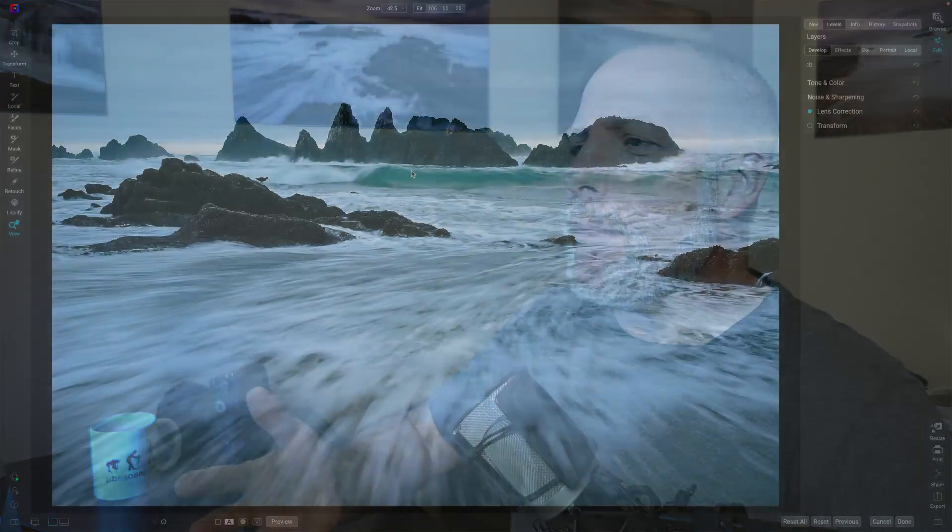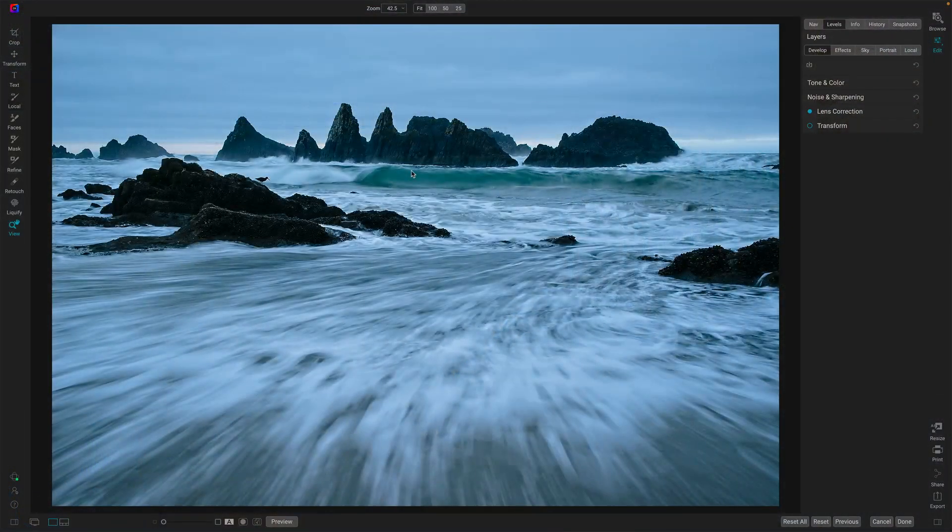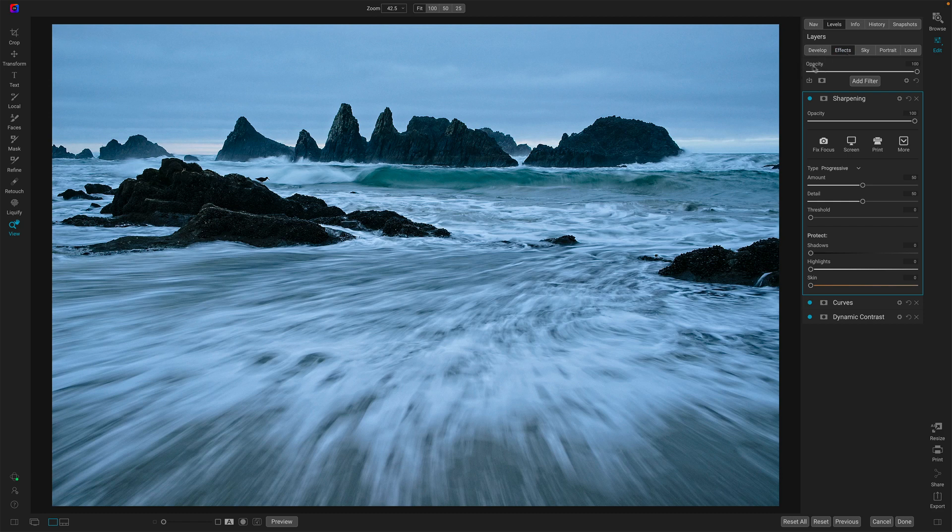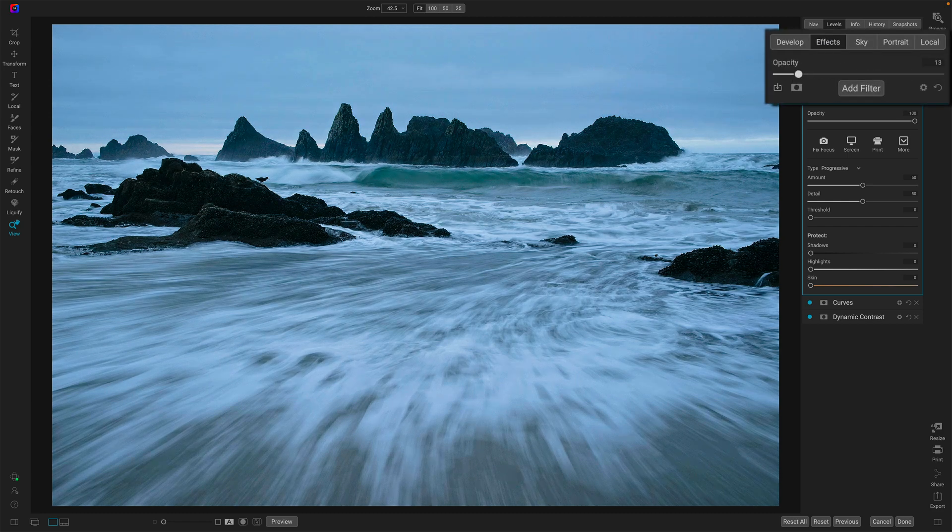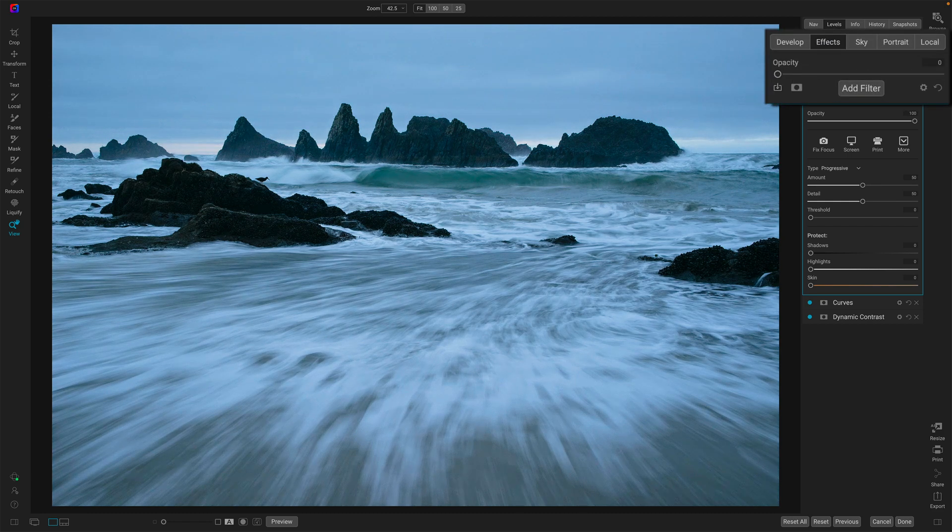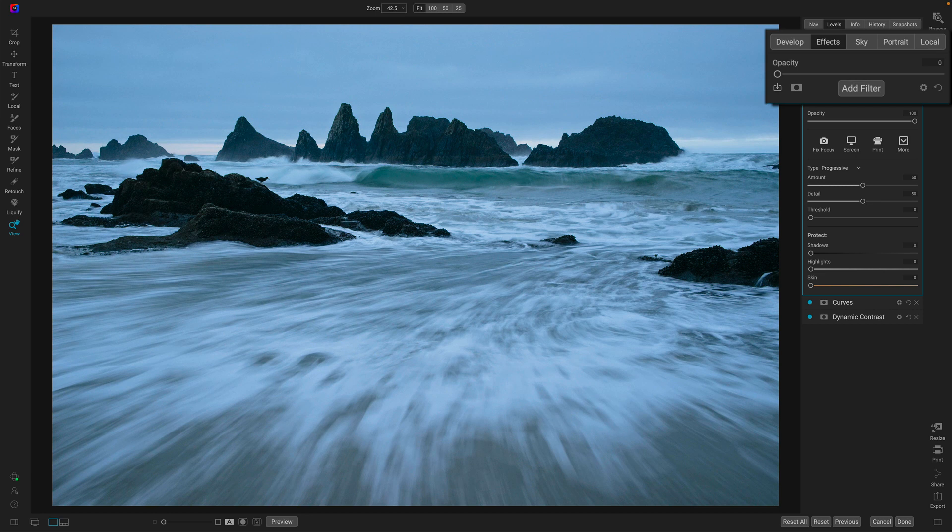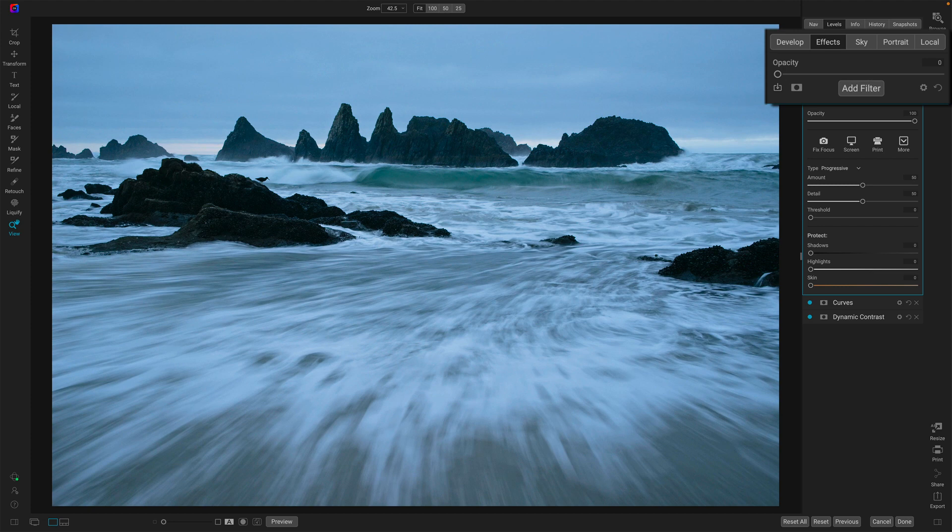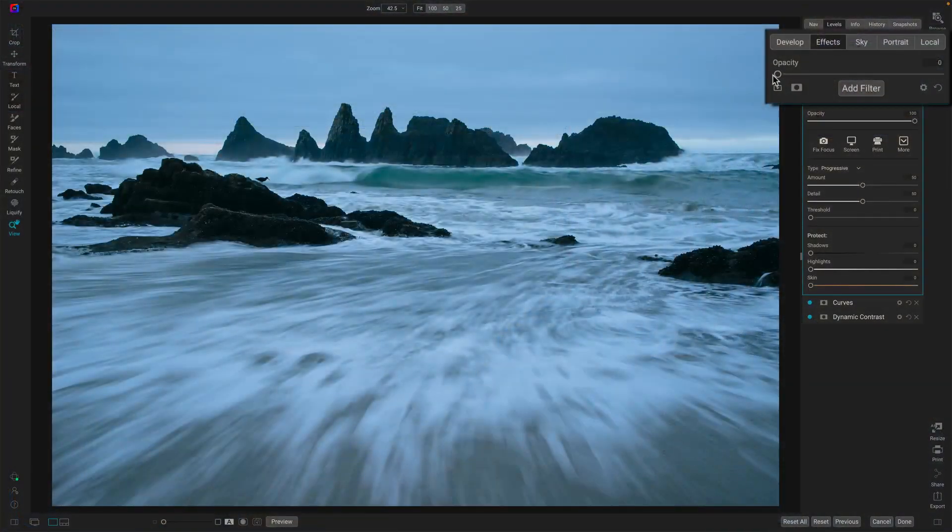One thing you want to do is find out what's causing the halo because maybe you can just dial back an adjustment and you're good to go. So how I approach that in ON1, here I've got develop settings and effect settings turned on. I'll go into effects and just take the opacity of all the effects, bring it down to zero. Did my halo disappear? Before? After? It definitely did. What that tells me is it's one of the effects filters I've added that is causing this, or maybe a combination of them.